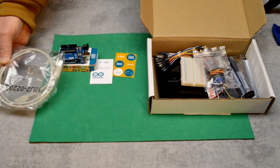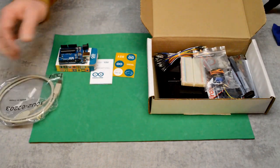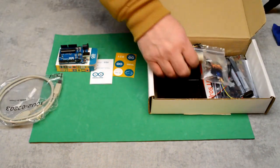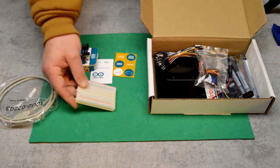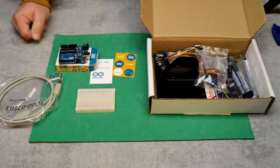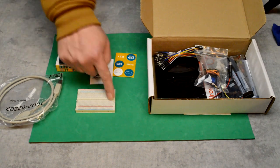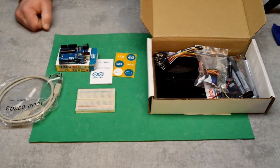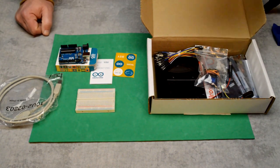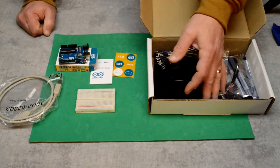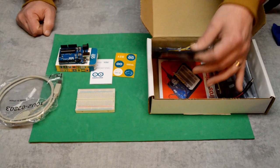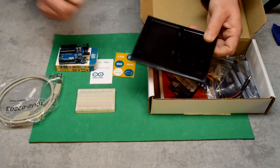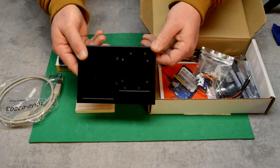So it comes with a USB cable. Here's a little breadboard that we'll be plugging our parts onto.